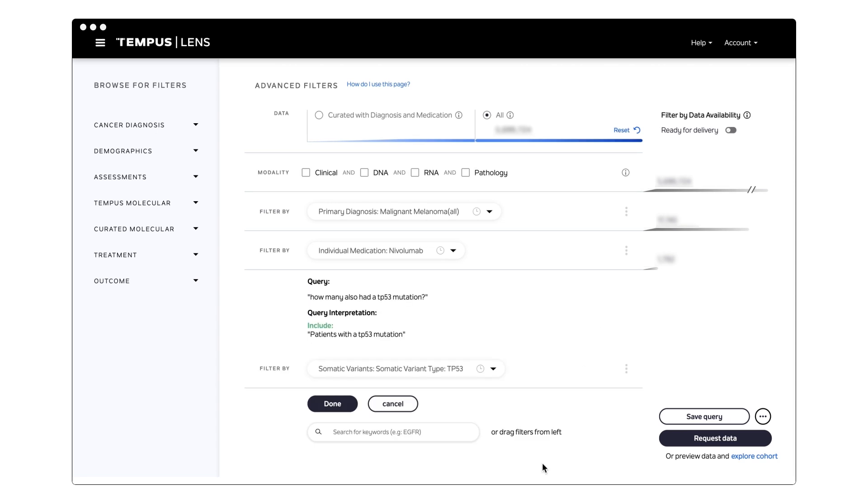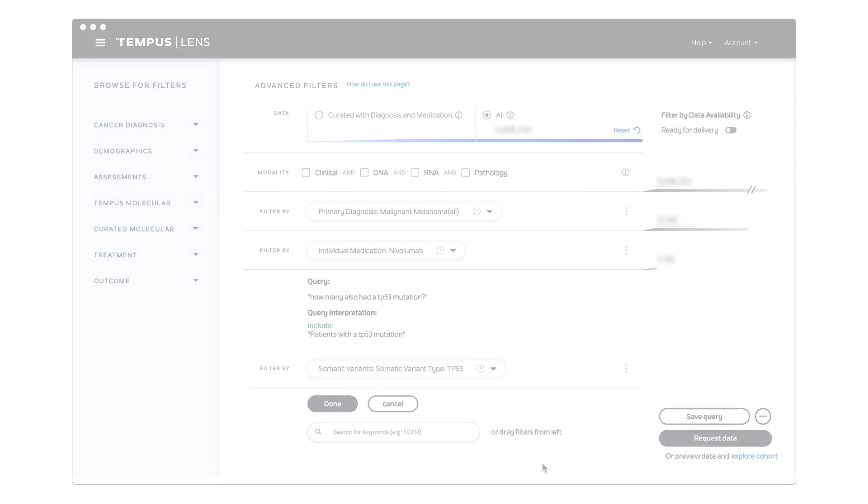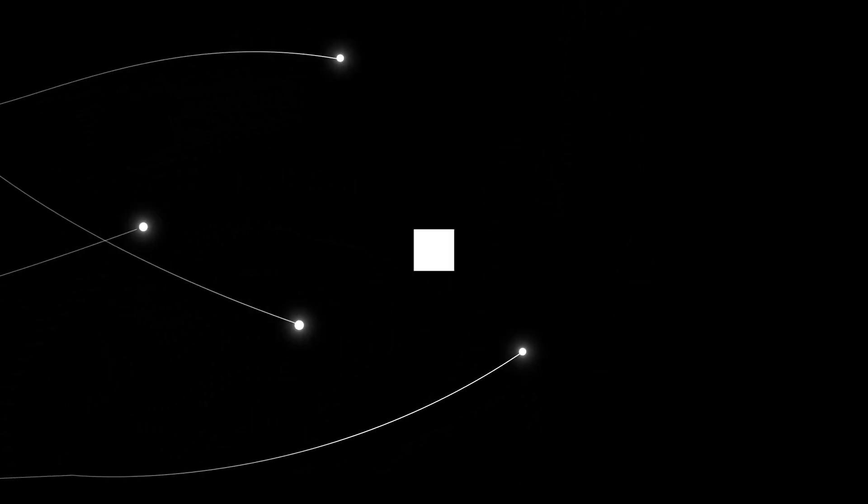By incorporating our generative AI capabilities into Lens, our users can more easily interact with our data and generate insights quickly, ultimately accelerating research to bring more treatment options to patients. Discover the power of Tempus firsthand at Tempus.com.